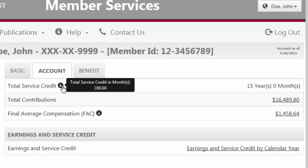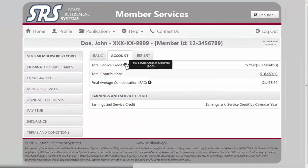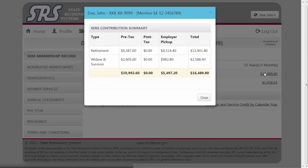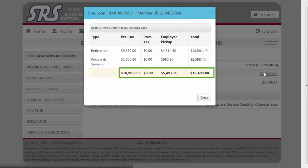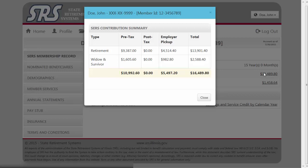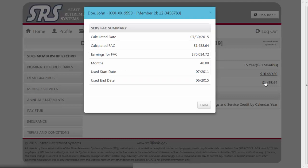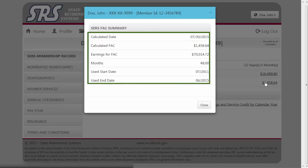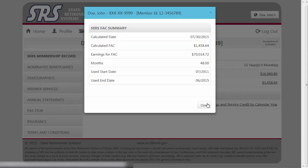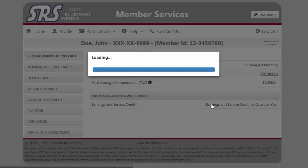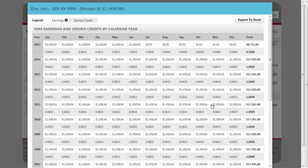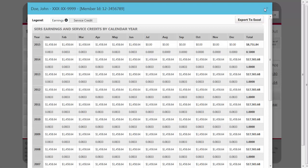Hovering your mouse over the informational bubble of the total service credit will show your service broken down into months. Click here for a link to your contribution summary showing in detail the breakdown used to determine your SCRS total contributions. The FAC link presents you with information regarding your final average compensation at a glance. The Earnings and Service Credit link allows you to see your earnings and credits by calendar year.